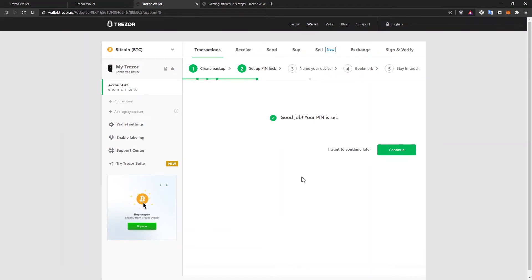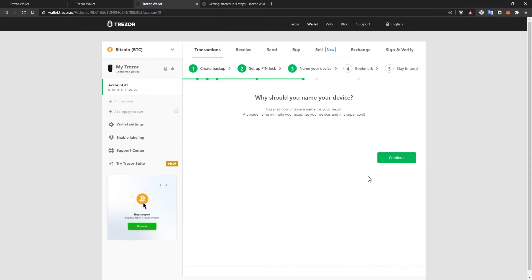And my pin is set. Of course, I can change this pin whenever I want. I'm not going to keep the one, two, three, four one. Let's click on continue.